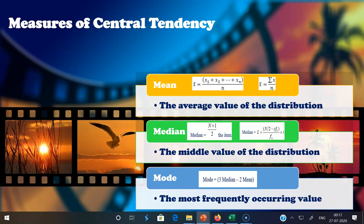First I am going to explain what is mean. The mean or average is the most popular and well-known measure of central tendency. It can be used with both discrete and continuous data, although it is most often used with continuous data. The mean is equal to the sum of all the values in the data set divided by the number of values in the data set.